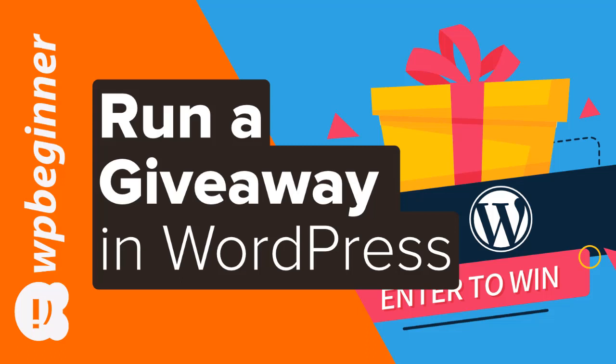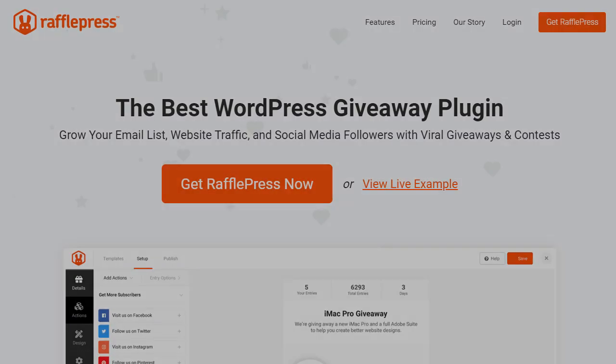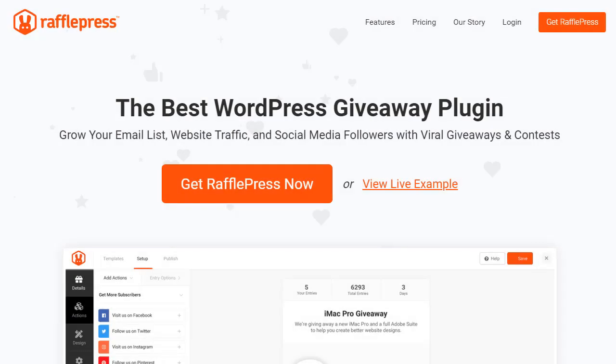Do you need to get a contest giveaway up on your website quickly? Well keep watching. In this video I'll walk you through how you can set up a contest giveaway on your WordPress website and we'll get it running with RafflePress Lite and then I'll show you some amazing features that the pro version has. So if you're ready let's get started.